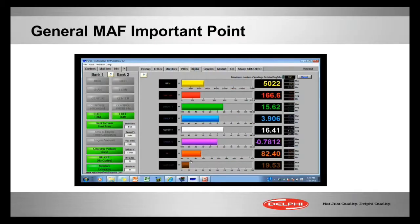Something to remember about mass airflow sensors in general: on this Ford — and it could be a digital one as well — we're looking at RPMs as we're going wide open throttle. We hit about 166 to 170 grams per second.